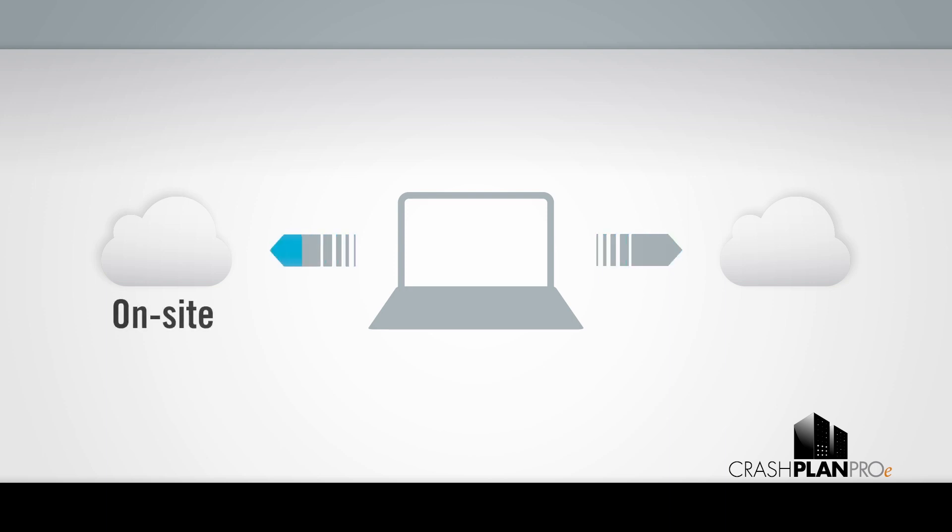Ideally, you'd have at least one destination on-site for higher speed backups and restores, and another one off-site, providing greater protection in case of catastrophe.